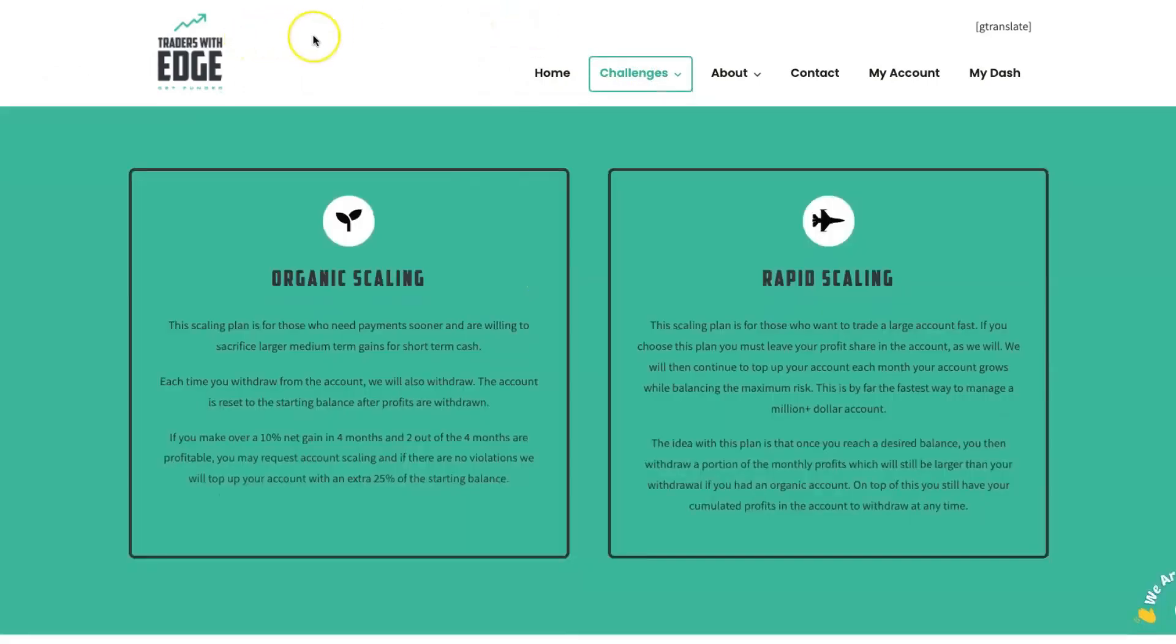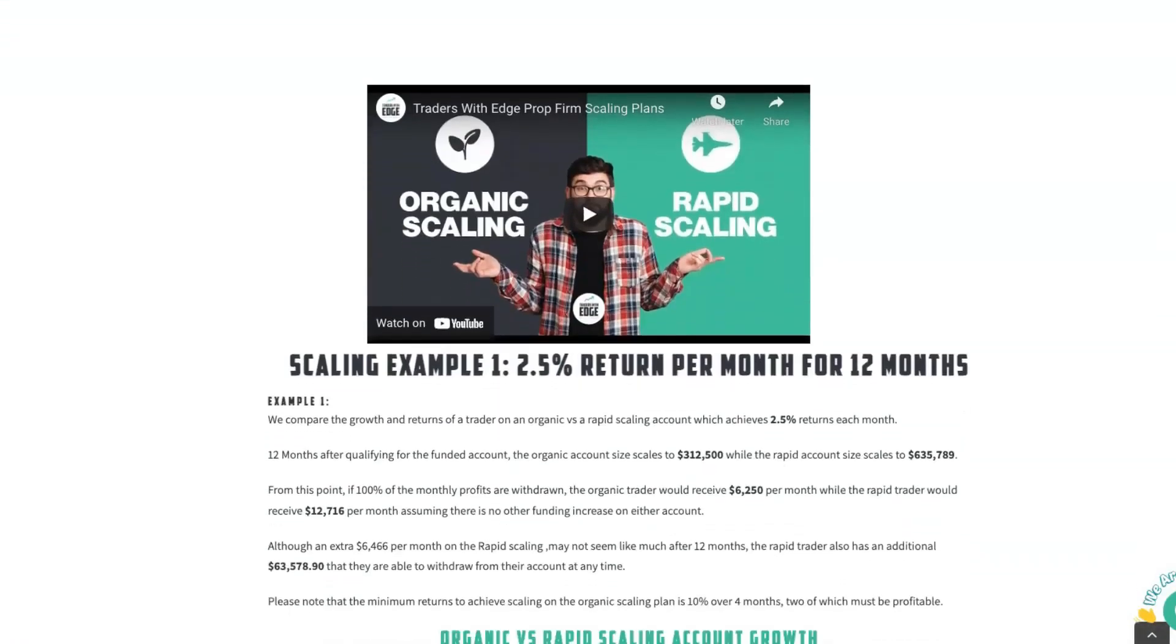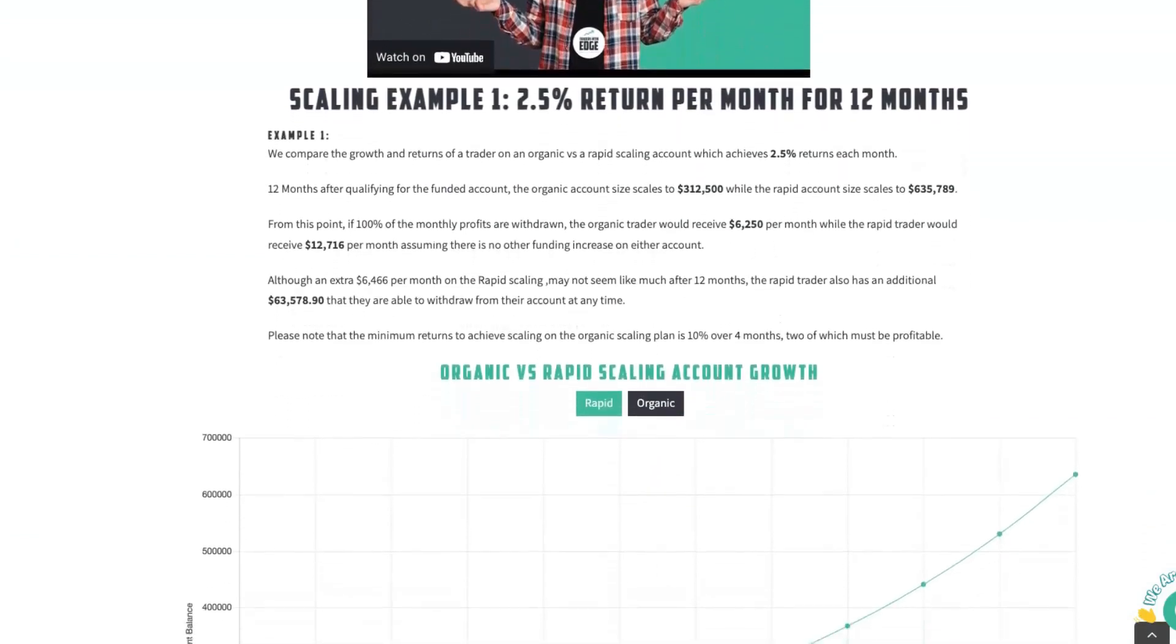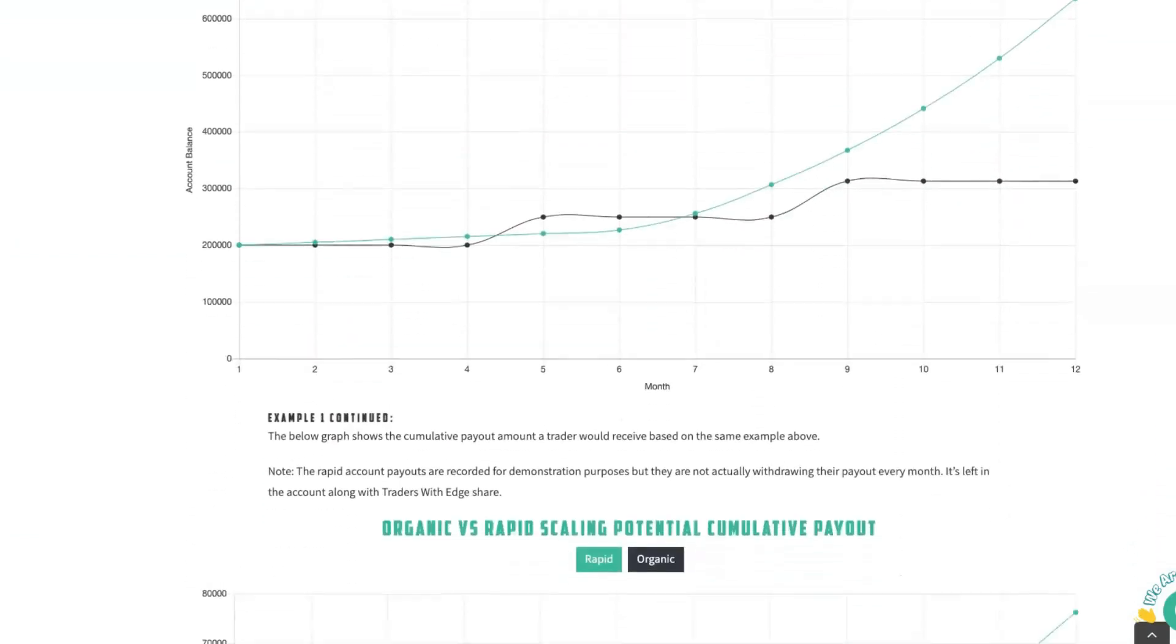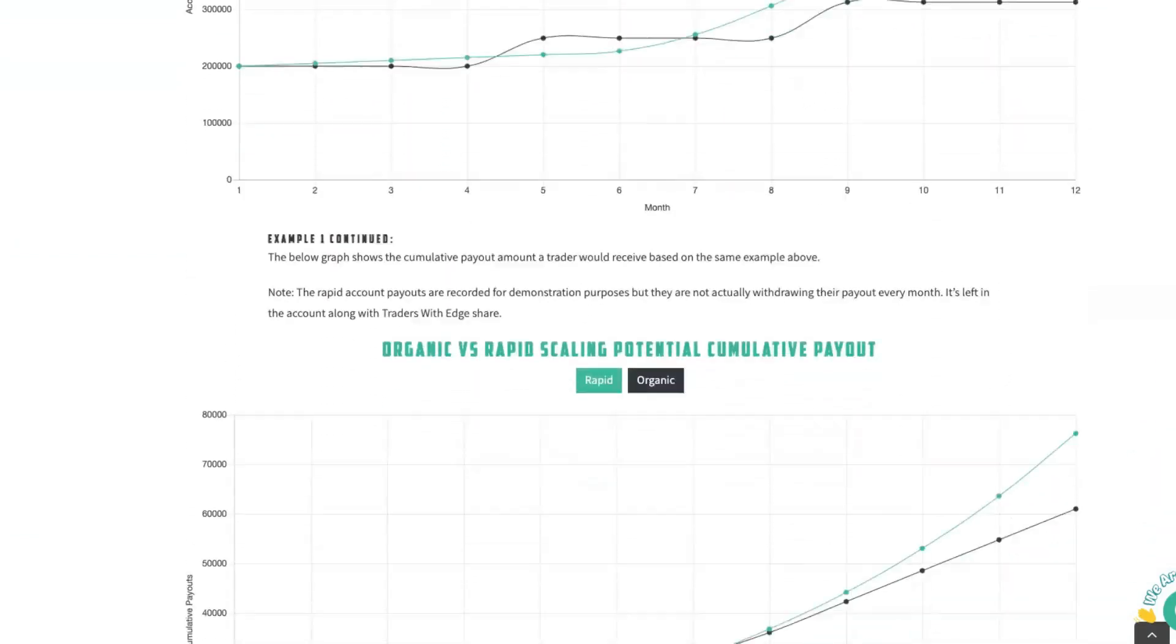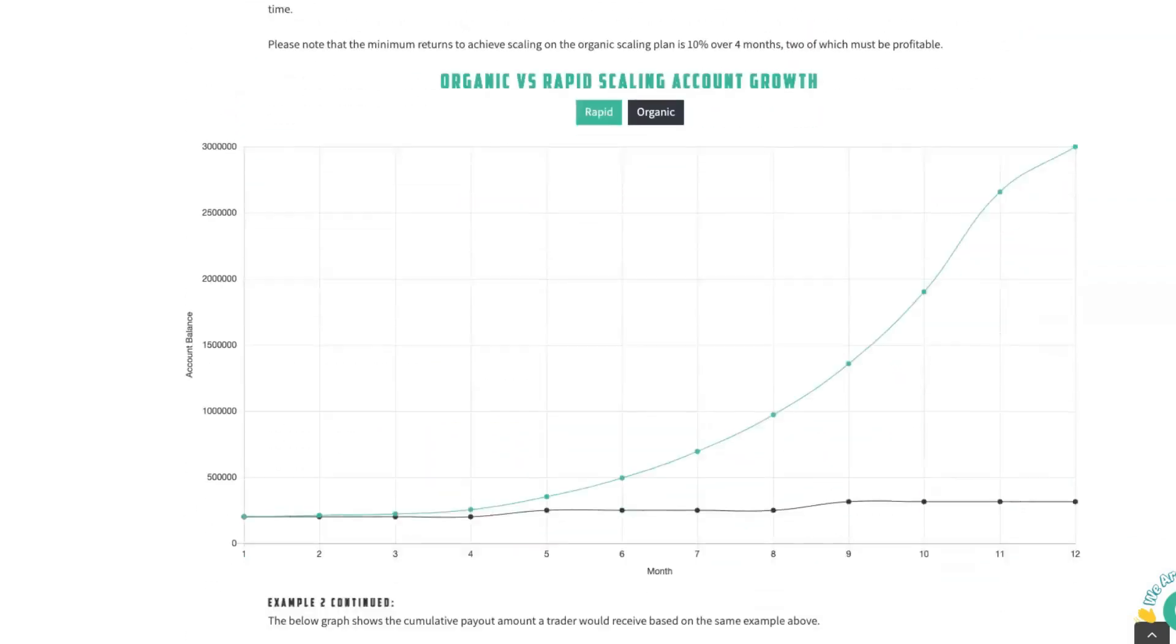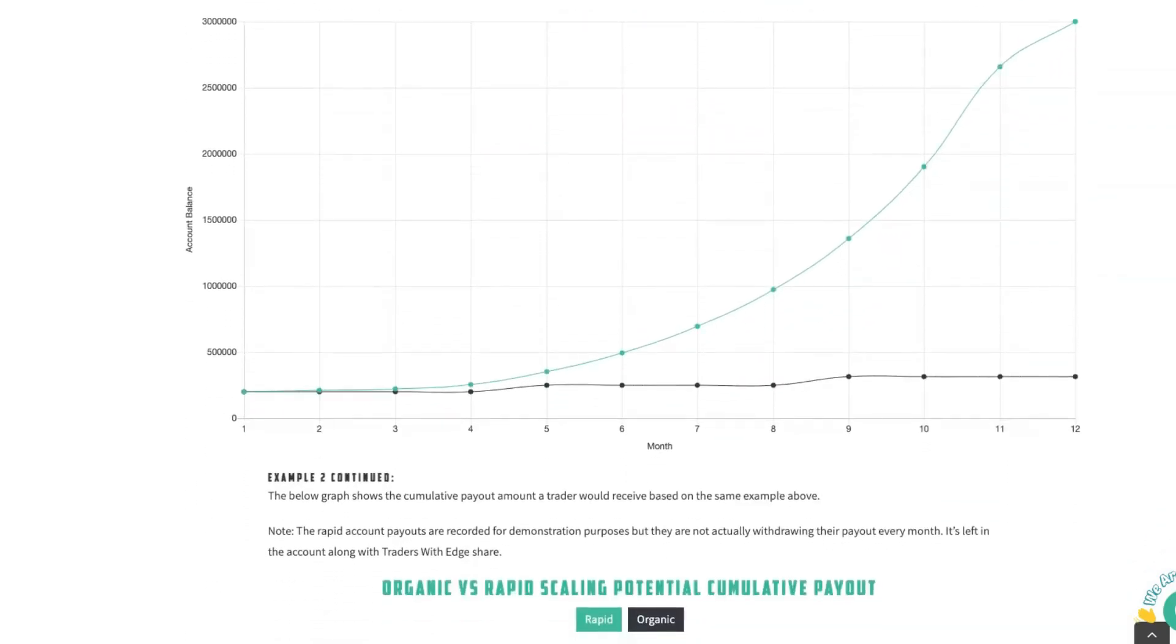Up the top, you can see it explains what organic and what the rapid scaling plans are. And then if you scroll down, you'll see a video that explains it in detail. You'll see some examples, some graphs showing just how much faster your rapid scaling account will grow and thus how much faster your profit will grow with a rapid scaling account.